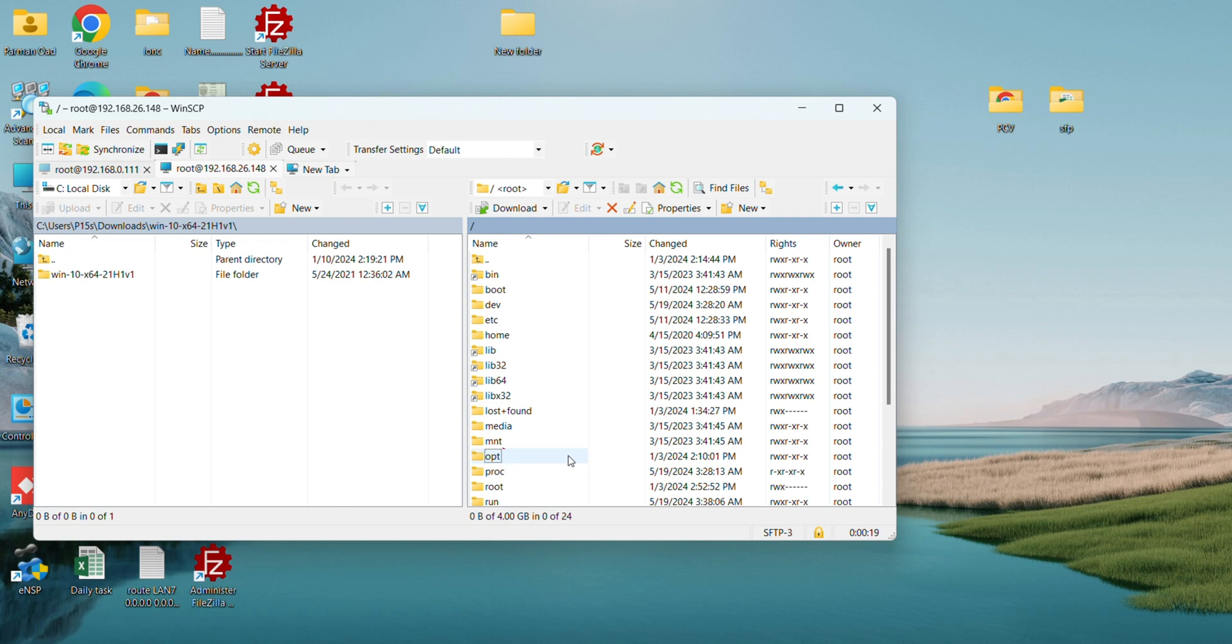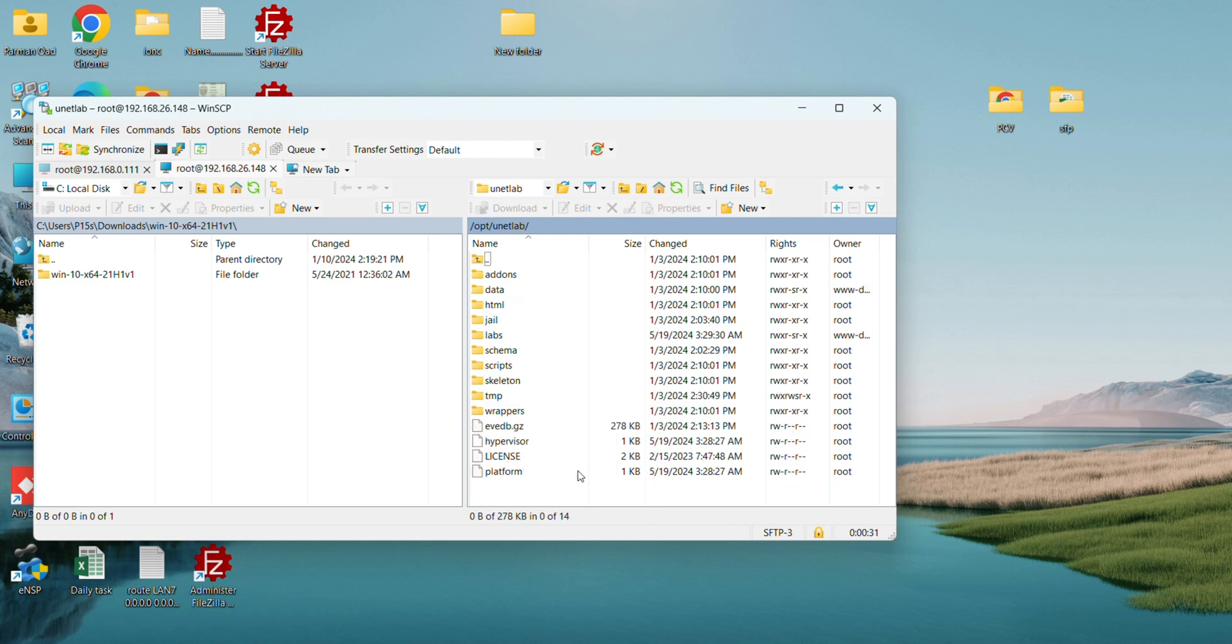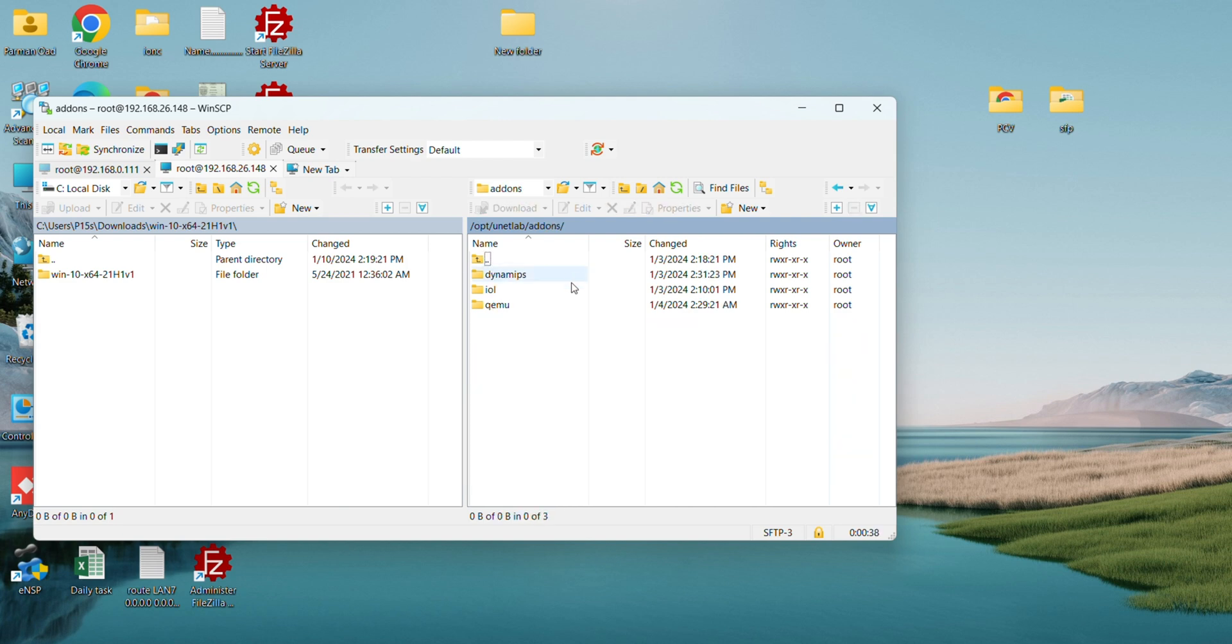Click on opt, then we will click on unit lib. Now click on add-ons, click on QEMU to upload the images.